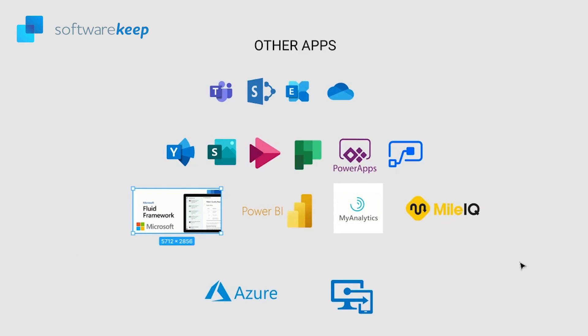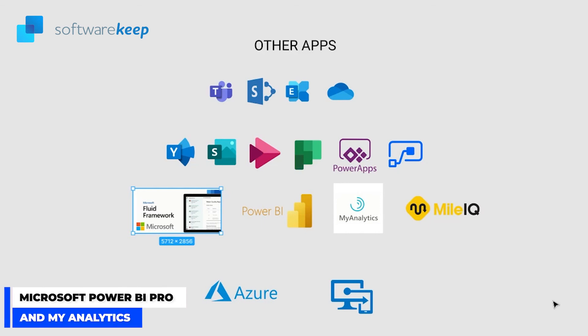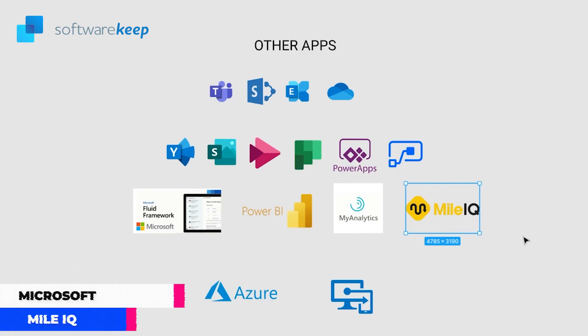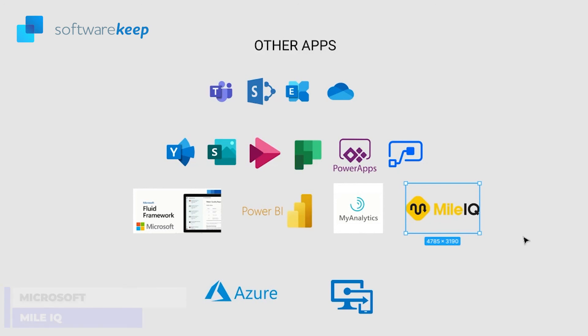To go deeper inside your data, we have Power BI Pro and MyAnalytics. And we also have MileIQ. It's a mileage tracker app that runs in the background of your phone to track business drives. Mileage tracking is easy and effortless.